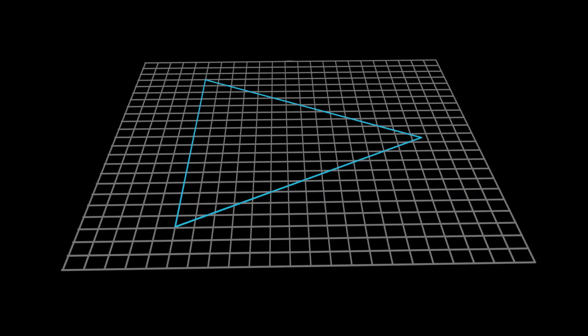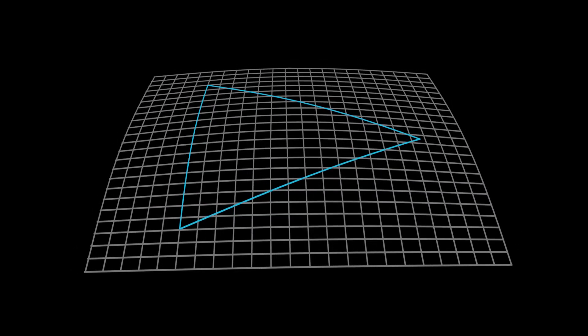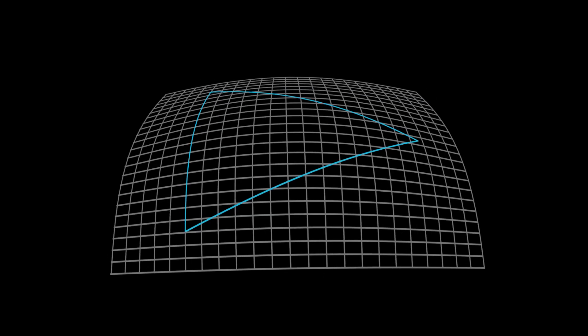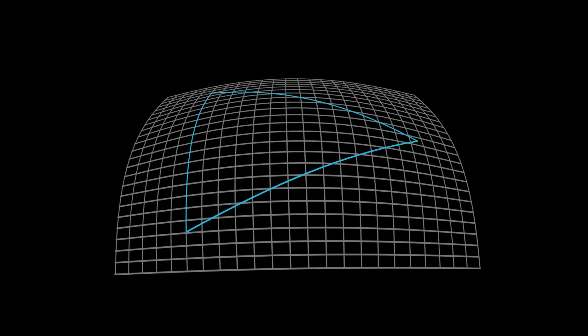But Einstein wondered, what if gravity is a case of space-time having a non-Euclidean, curved geometry? And it turns out, that's how the modern explanation of gravity, general relativity, works.